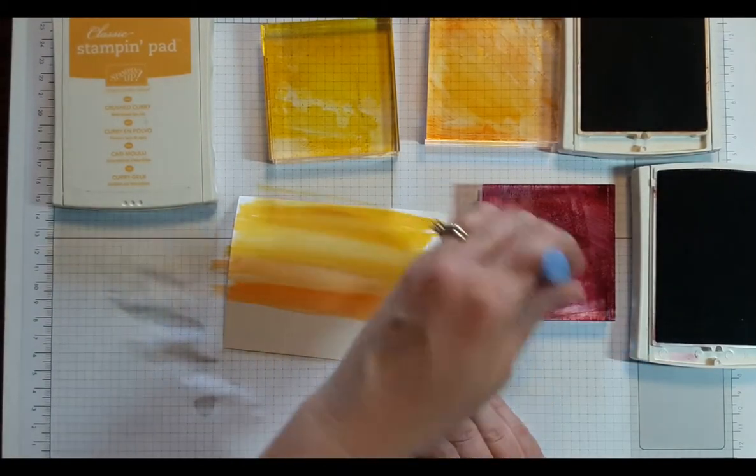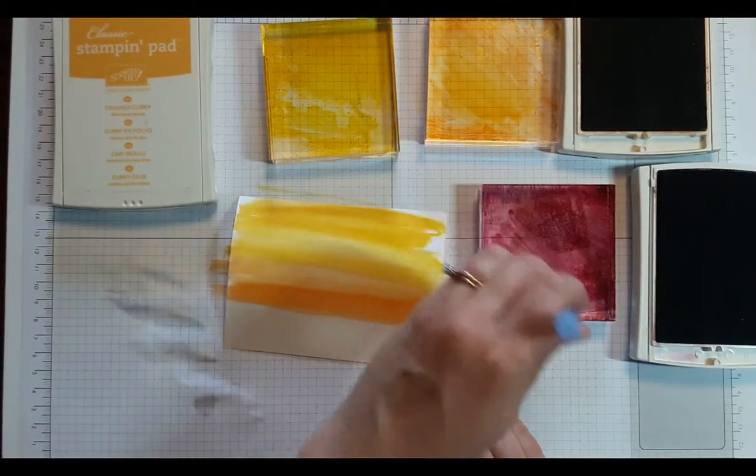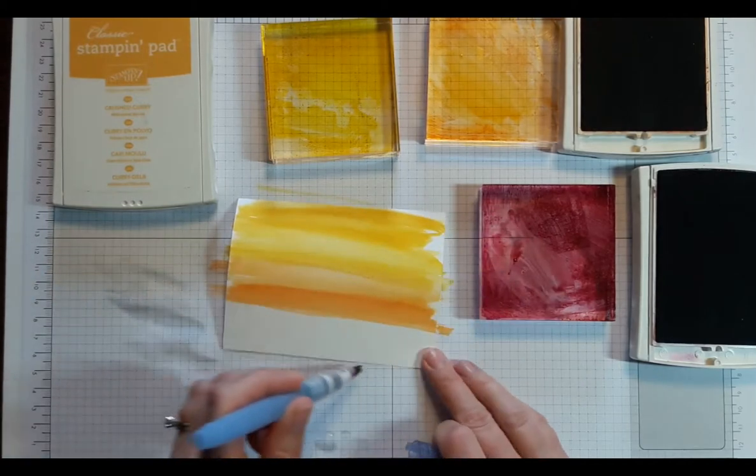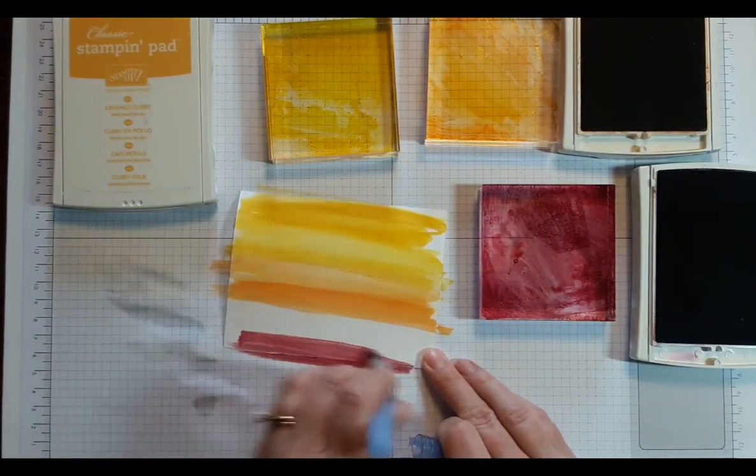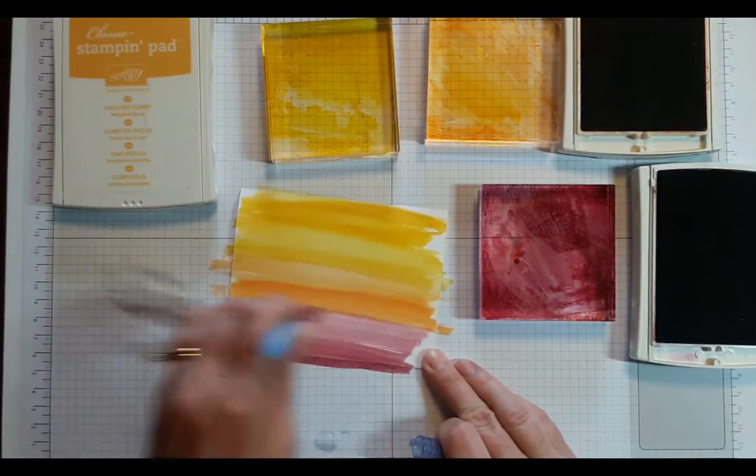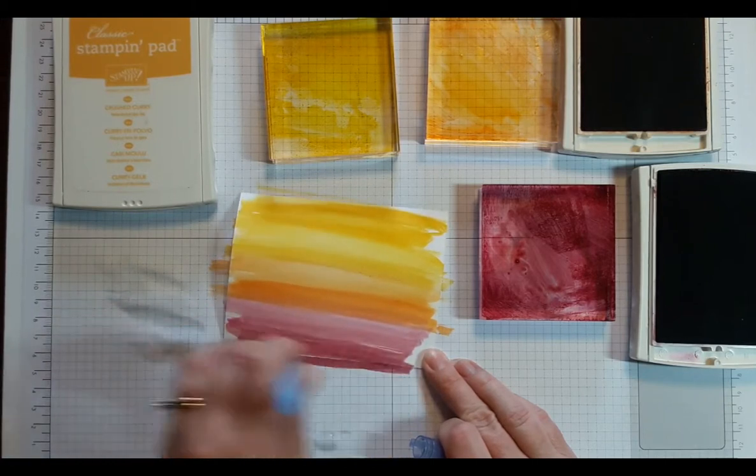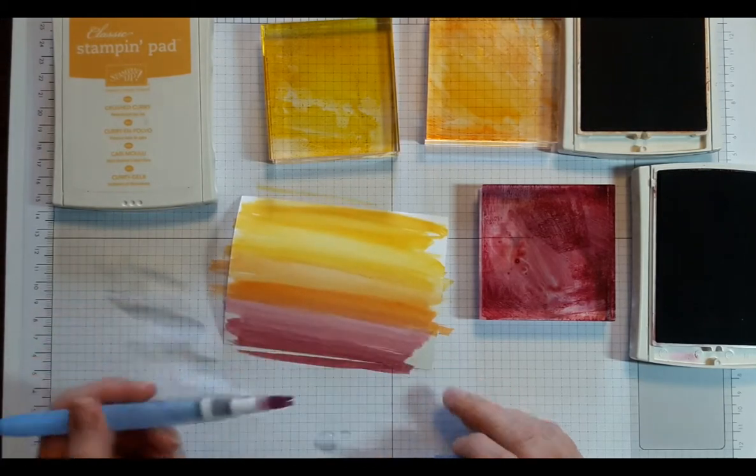This one is a stronger color so definitely need some water on this. Starting at the bottom, working it up into the orange. Okay, that's just how you're making your sunset.